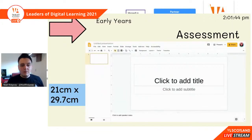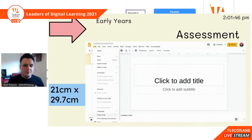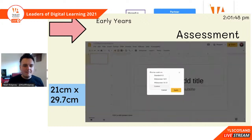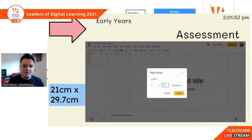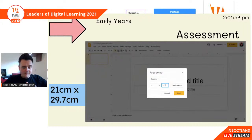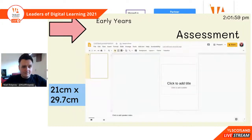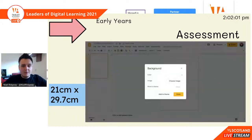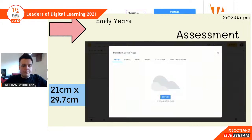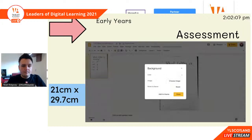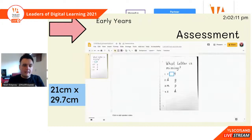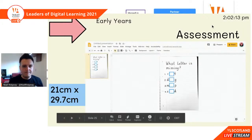Here's a quick video showing you how to do that: File, Page Setup, Custom, change it to 21 by 29.7 centimetres, add in your background image, choose image, and then add in the text boxes.